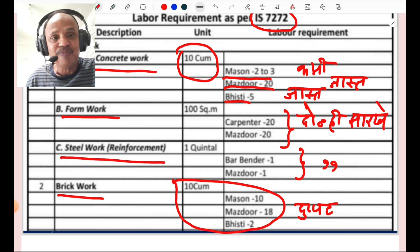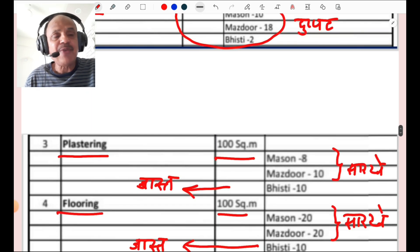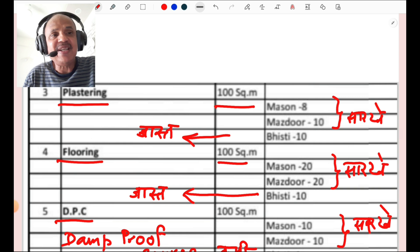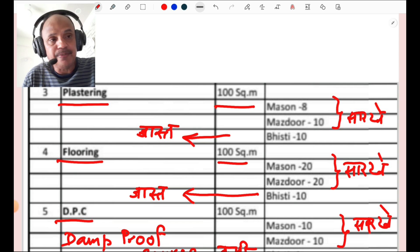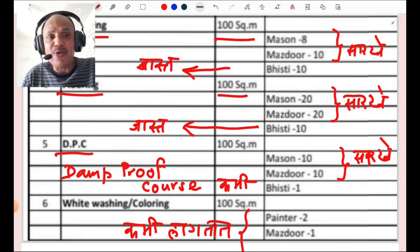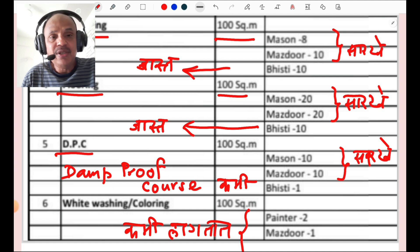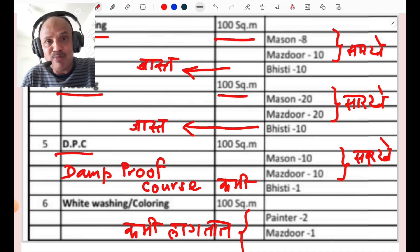For brick wall — per 10 cubic meters: masons, laborers, and bhisti are required accordingly. For plastering work — per 100 square meters: masons required are 8, laborers required are 10, and bhisti required are 10. For flooring — masons required are 20, laborers required are 20, and bhisti required are 10; the requirement is twice that of plastering work. For DPC (damp proof course) — per 100 square meters: masons required are 10, laborers required are 10, and bhisti required is only 1. For whitewashing and coloring — per 100 square meters: painters required are 2 and laborers required is 1, so painters are more than laborers.